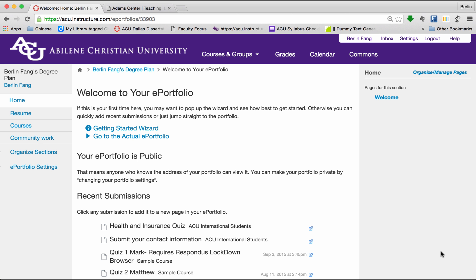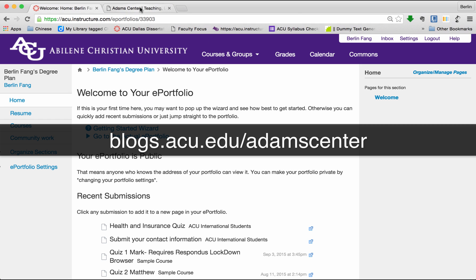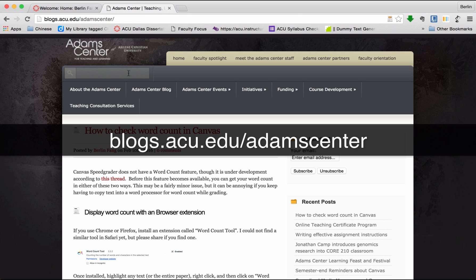That's all I want to share with you today about ePortfolios. Thank you very much for watching. For more tutorials, please go to Adams Center blog at blogs.acu.edu slash Adams Center. Thank you very much.